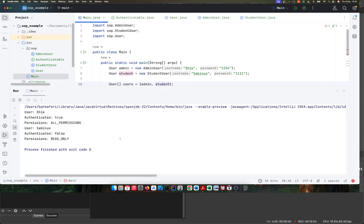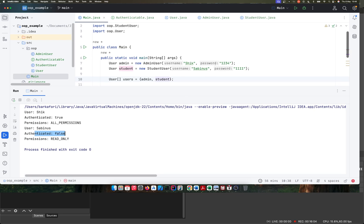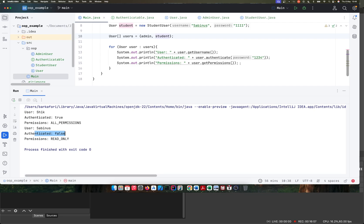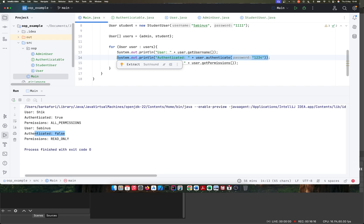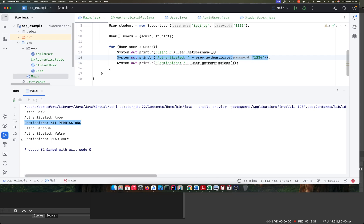Let's run this and see the result. For the user Chic — the admin user — they were authenticated and we have 'all permissions'. Then the user Sabinus was not authenticated because his password is 1111 while we're using 1234 to authenticate. In an ideal situation, the password won't be hardcoded — you'd verify against an already registered password. But you can see we can also read their permissions: the admin user has all permissions while the student user Sabinus has read only.